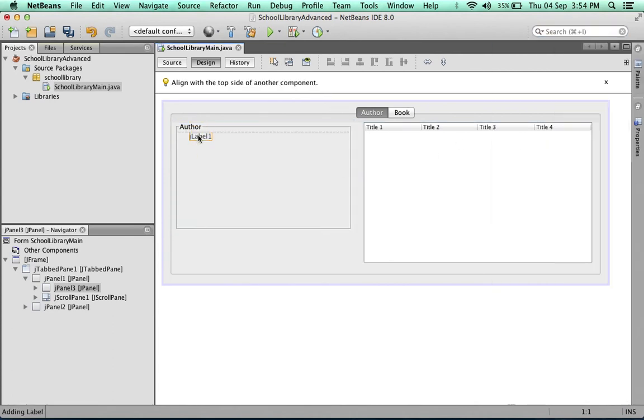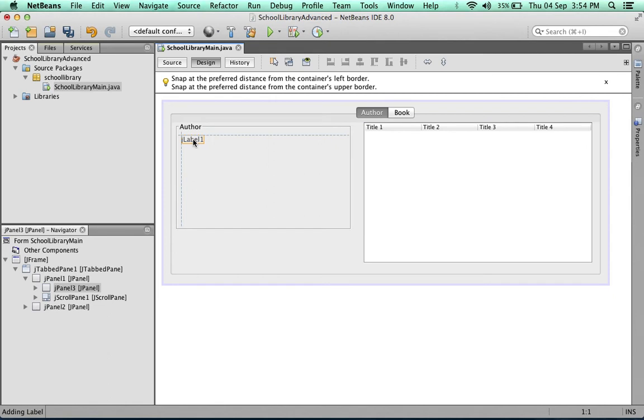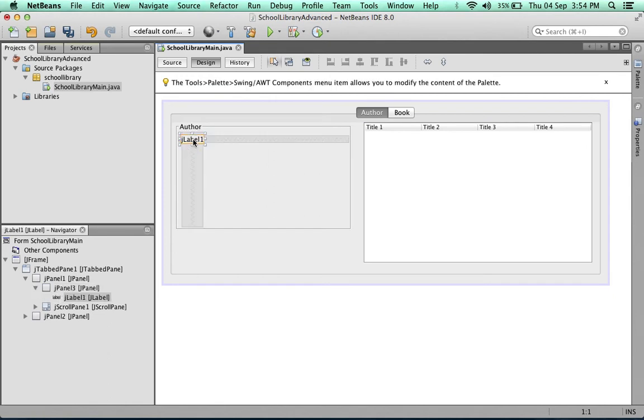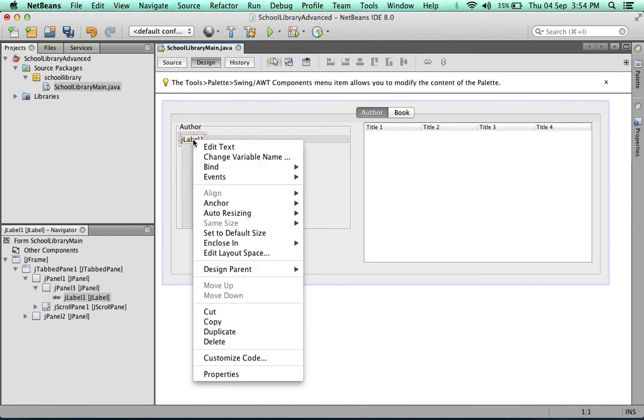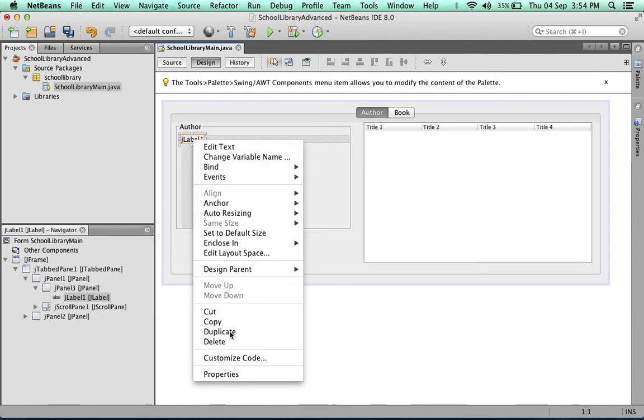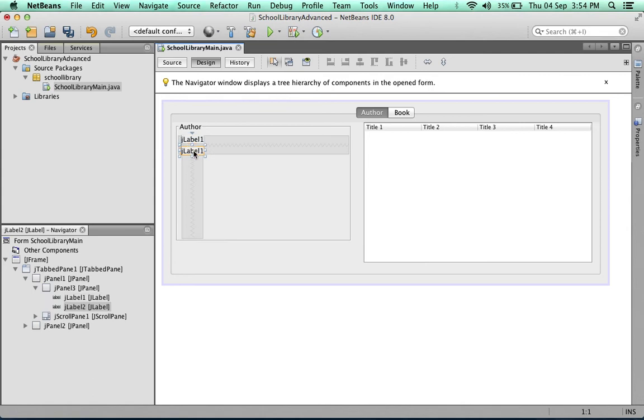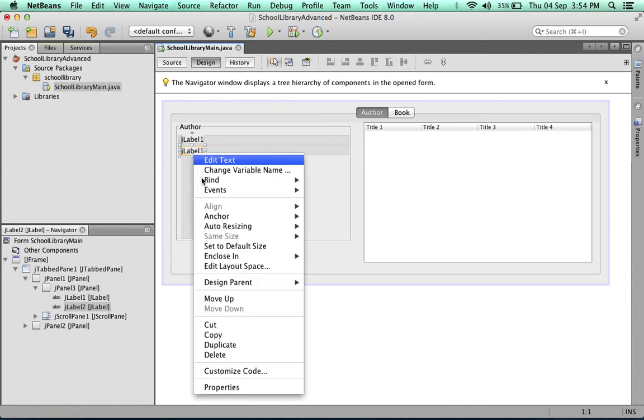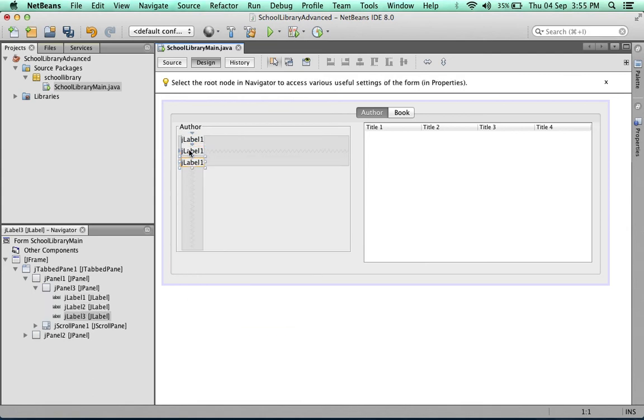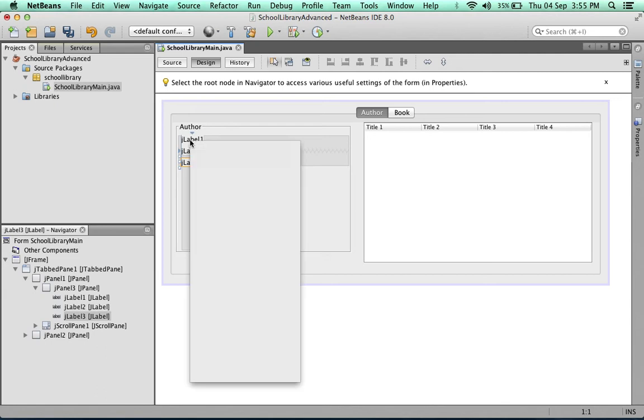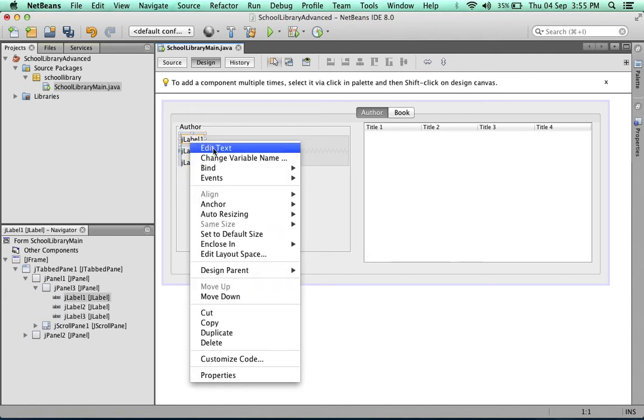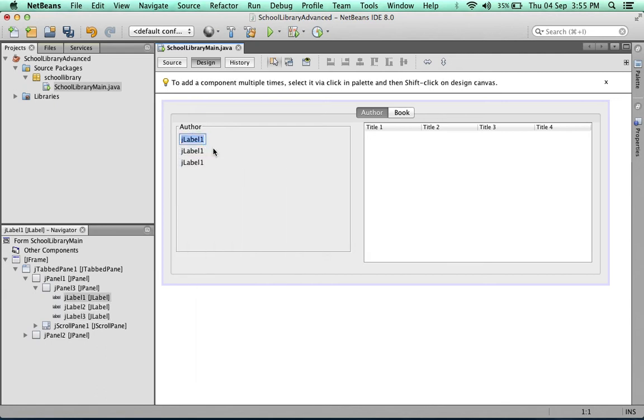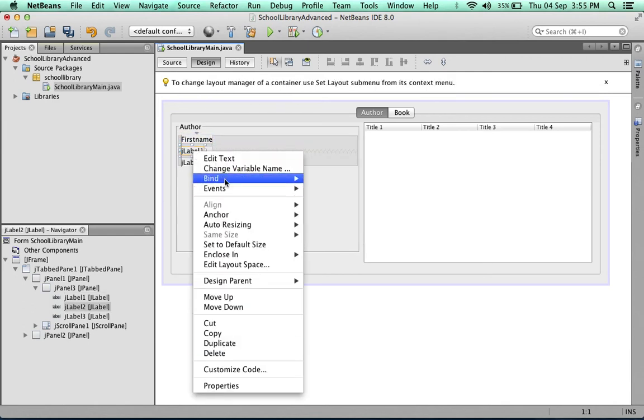We'll add a label. Since we need three labels, we'll simply duplicate this one. Then we change the text to first name, surname, and email.